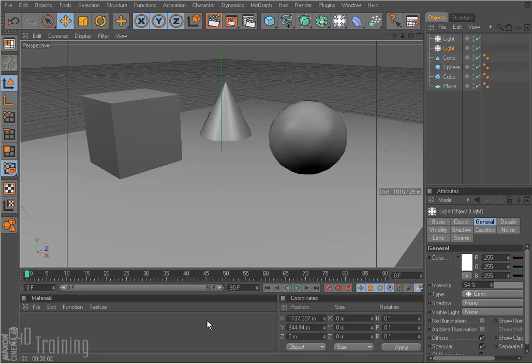When using global illumination, we can light our scene a couple different ways. I have a little scene here set up with just a simple cube, sphere and a cone, and I've got a plane underneath it to act as my floor.